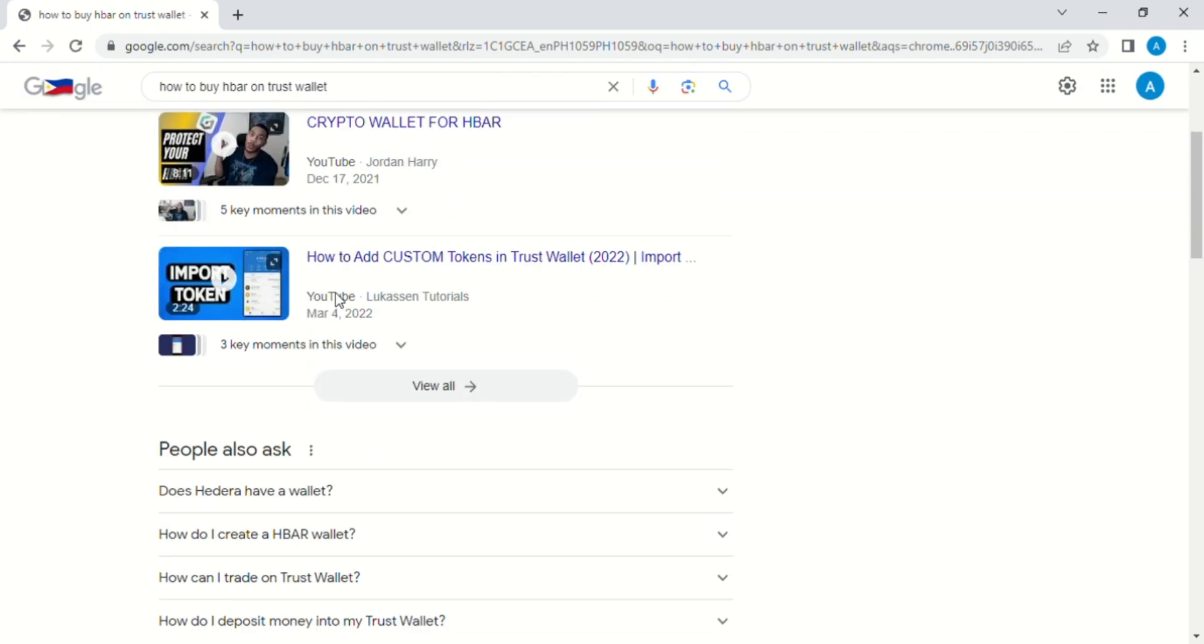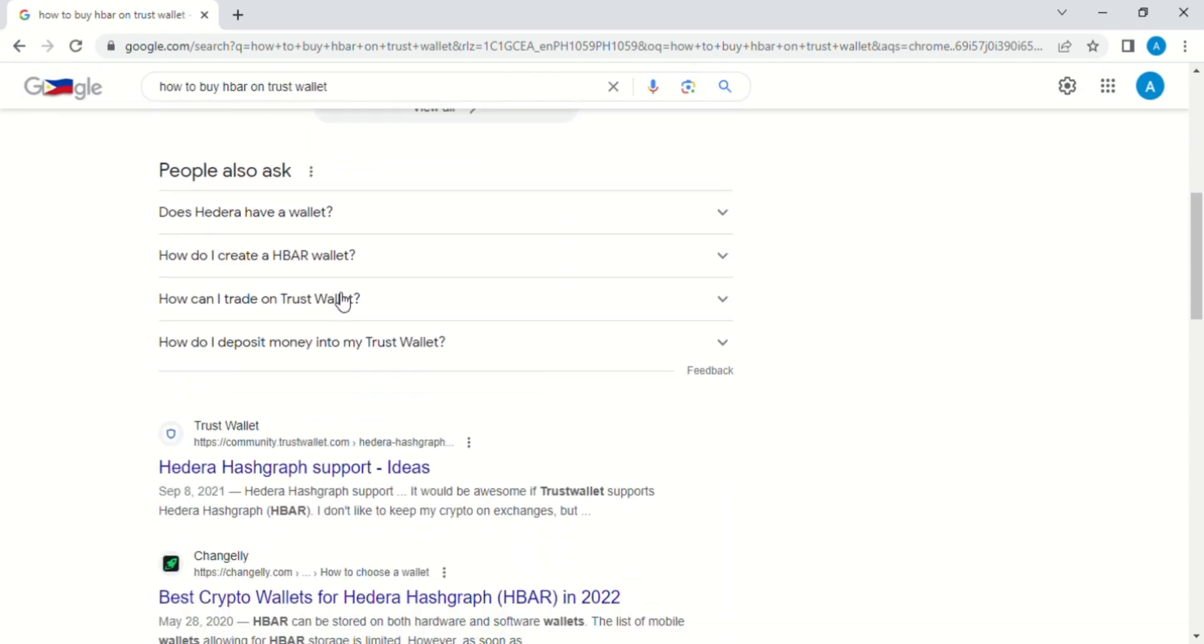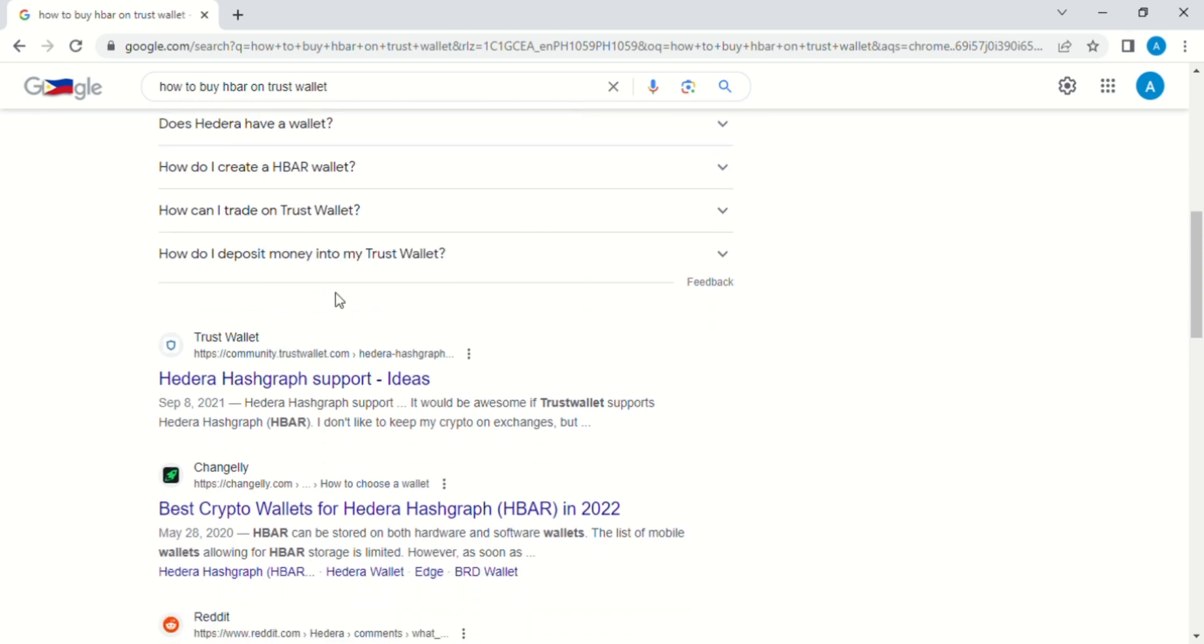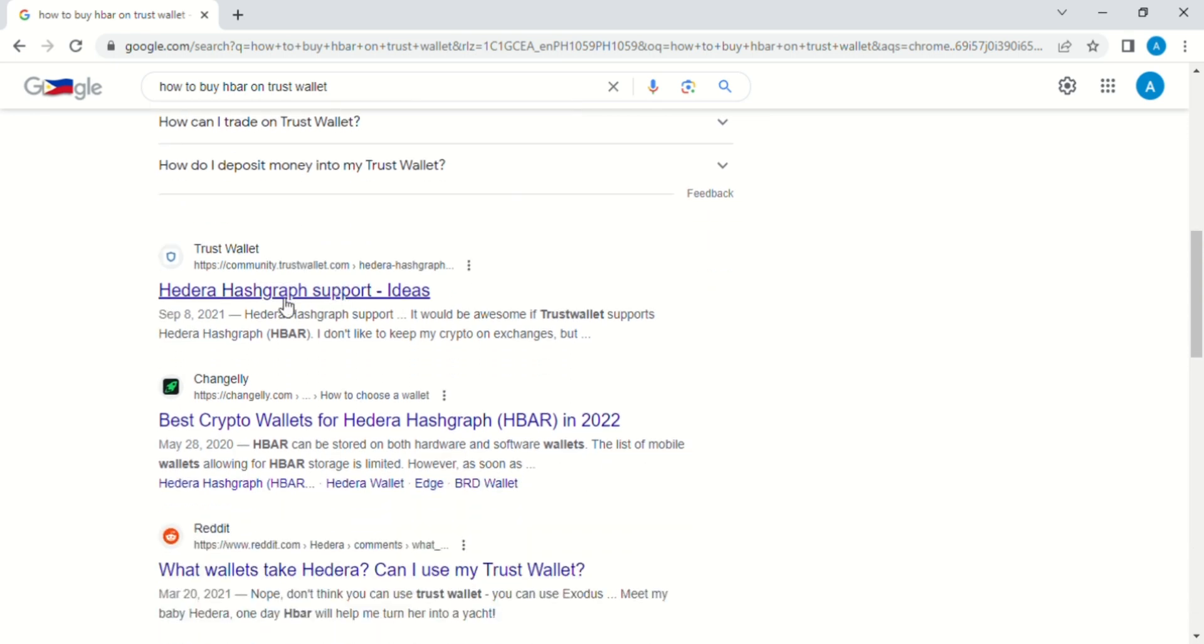To start, go to your favorite web browser and search for 'how to buy HBAR on Trust Wallet'. We can see right here this option, Hedera Hashgraph support. Just click on this one.